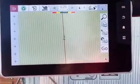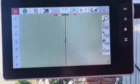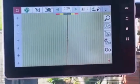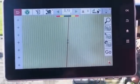Activate guidance by pressing the auto-guide icon under Tatatronic 5. It becomes green.